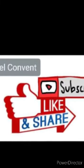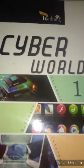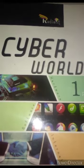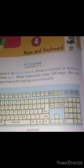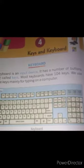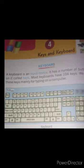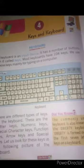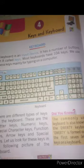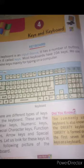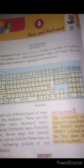Hello students of class first. Today we are going to learn about the fourth chapter of computer. The name of this chapter is Keys and Keyboard. In this chapter we will discuss about the keyboard keys: letter keys, number keys, arrow keys, caps lock key, spacebar key, enter key, backspace key, and delete key.